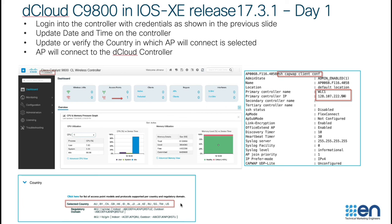So now we are ready to start our sections. Our next section is going to be about setting up a basic WLAN.